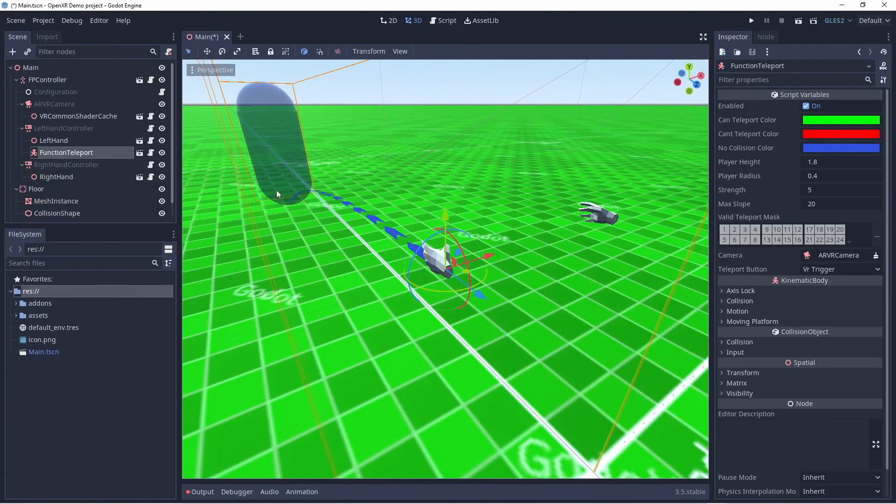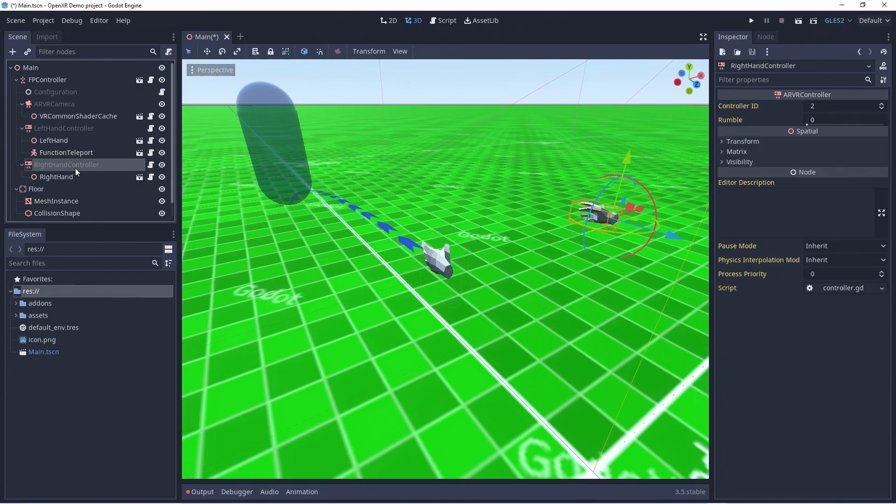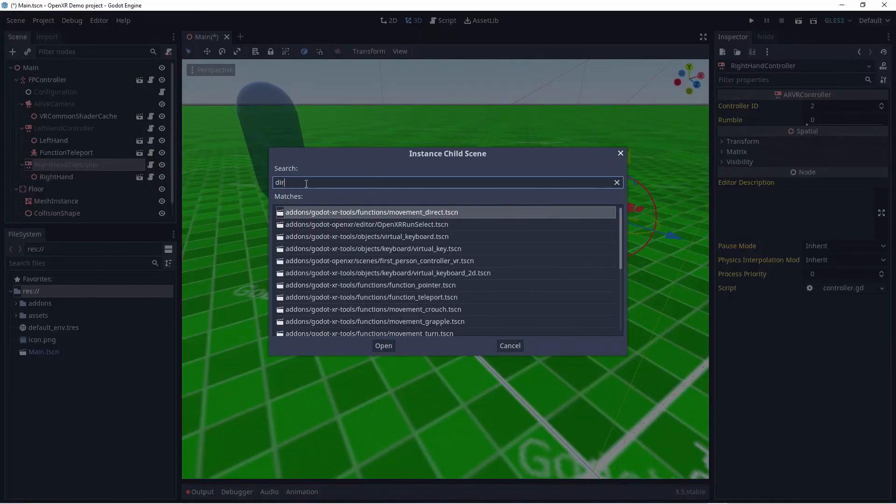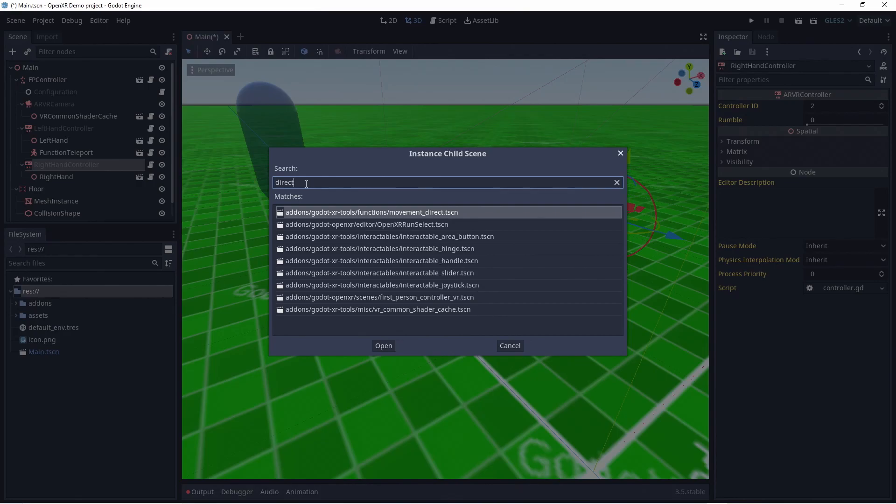We'll configure our right hand for direct movement. This has now been split into multiple scenes each implementing some form of movement. Today we will add two starting with the direct movement function.